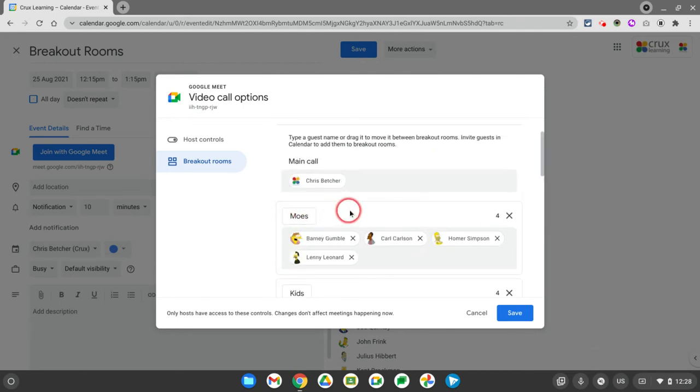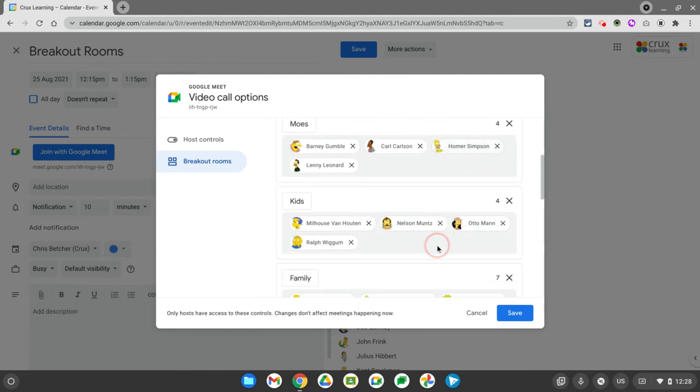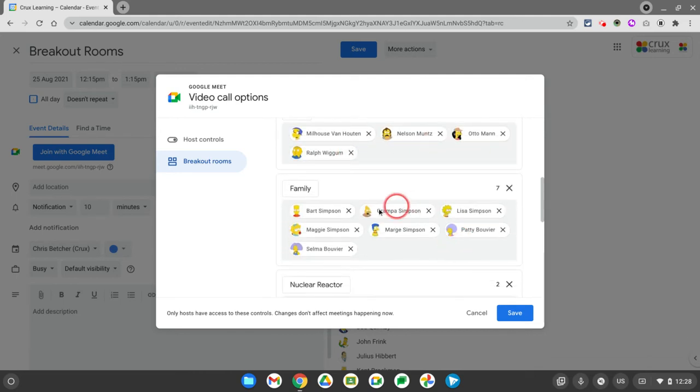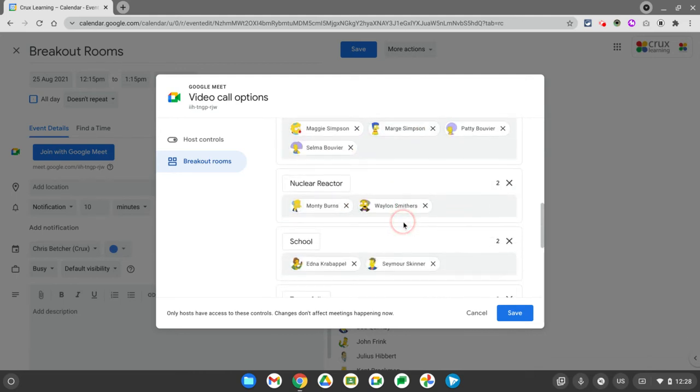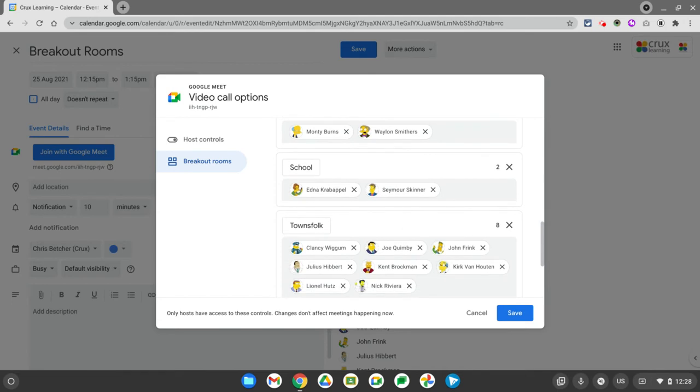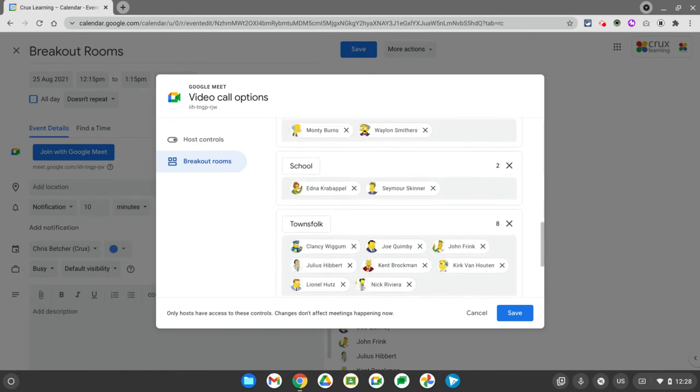Here's Mo's bar, for example, and I've got all the locals for the bar. Here's some of the kids. Here's the Simpsons family and so on. So I've actually put people into groups.